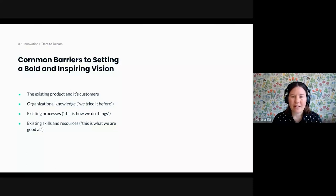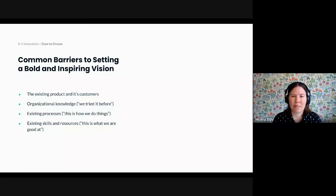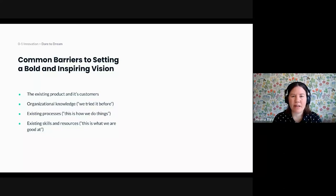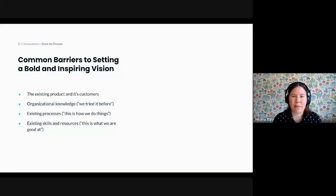One factor that might hold you back when you define your product vision is your existing product and its customers. Product managers often identify new opportunities by looking at the current experience and its shortcomings. But that approach tends to result in incremental improvements. By starting with our existing product, we tend to ask questions like, how can we make this better? But if you want to drive innovation, it's often helpful to explore a wider range of possibilities. What else could exist? And how can it solve a problem in an even better way?